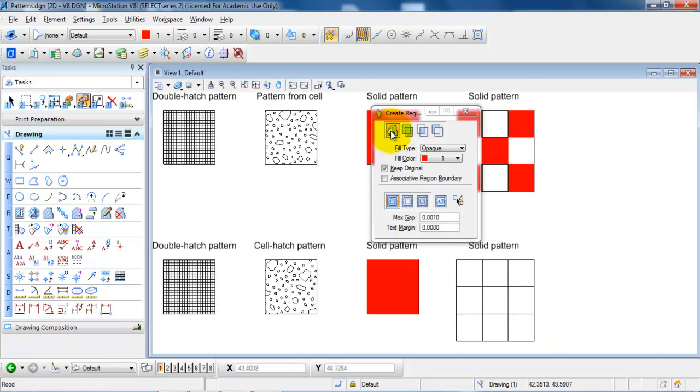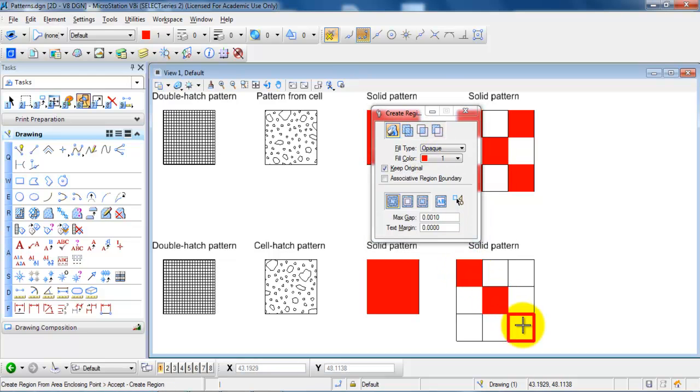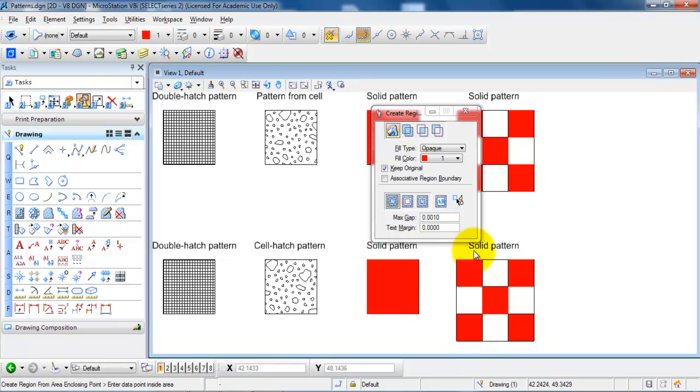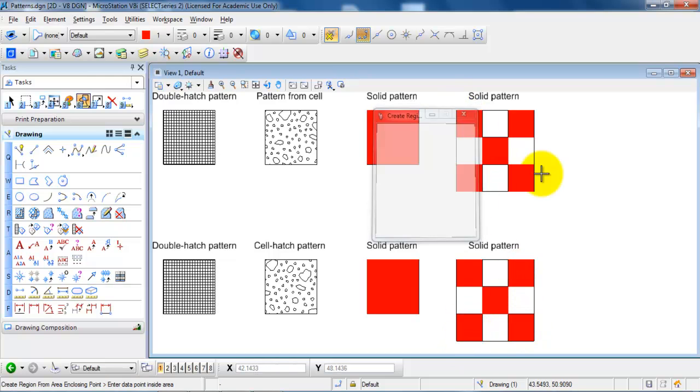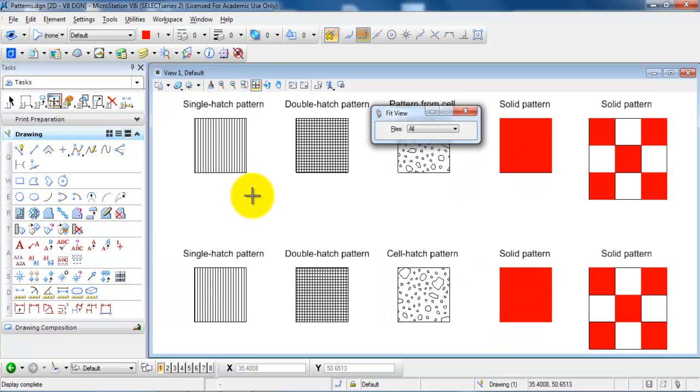And click inside of the areas where you want to have the filled patterns. So this is just a small example of how you can add some different patterns to your drawings.